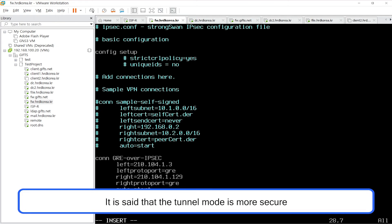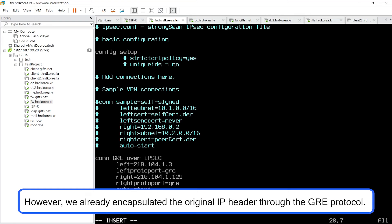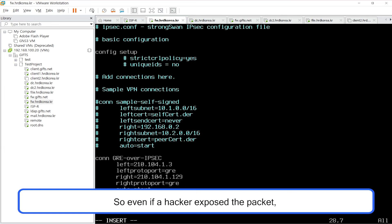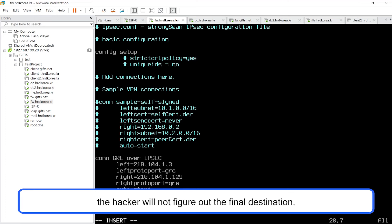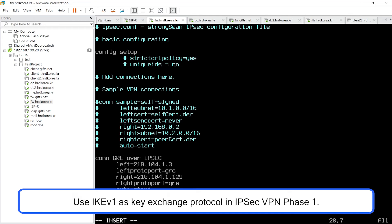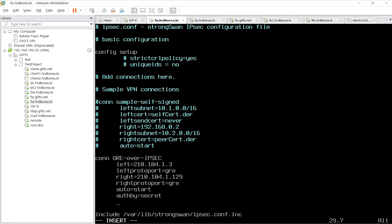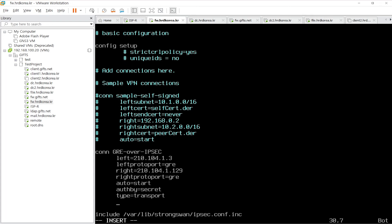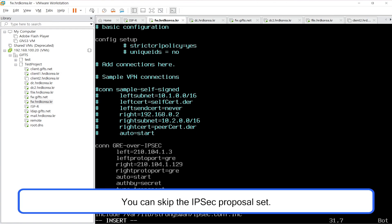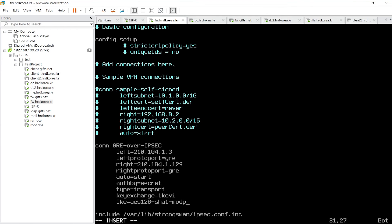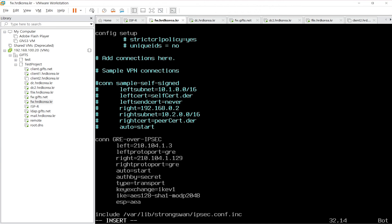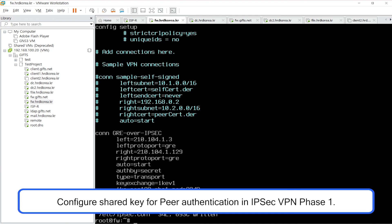It is said that tunnel mode is more secure due to its encryption of the original IP header. However, we already encapsulated the original IP header through the GRE protocol, so even if a hacker exposes the packet, the hacker will not figure out the final destination. Use IKEv1 as the key exchange protocol in IPsec VPN phase 1. Configure a shared key for peer authentication in IPsec VPN phase 1.